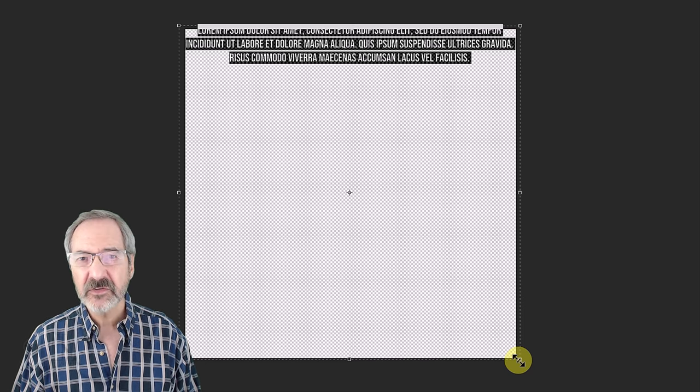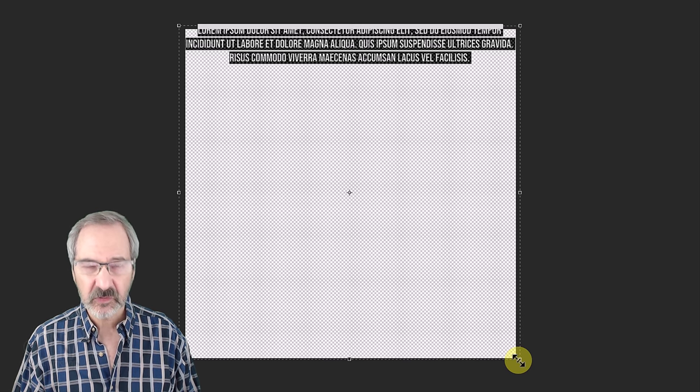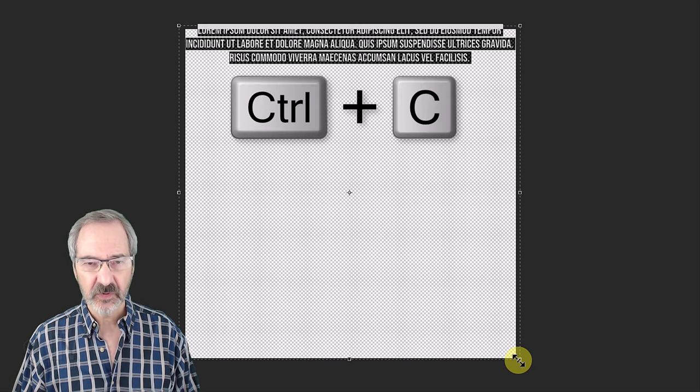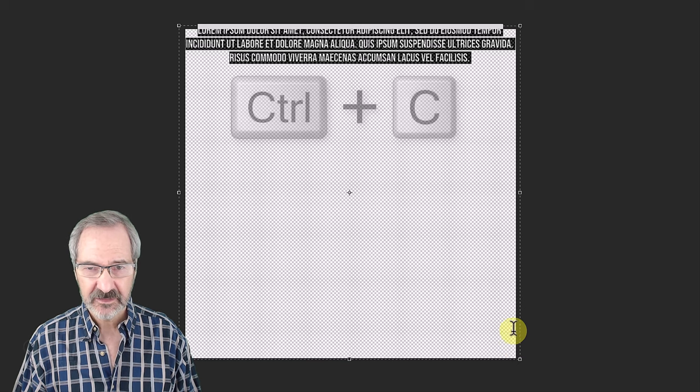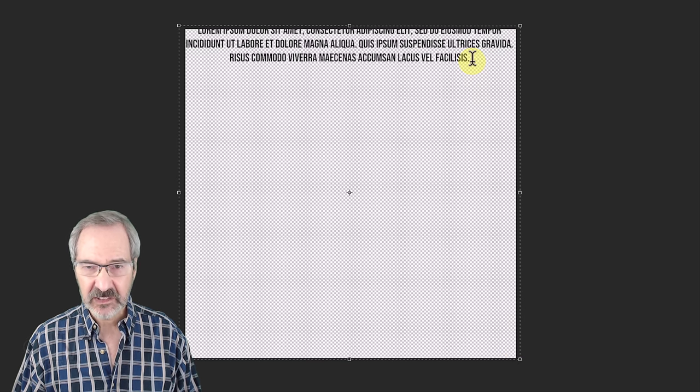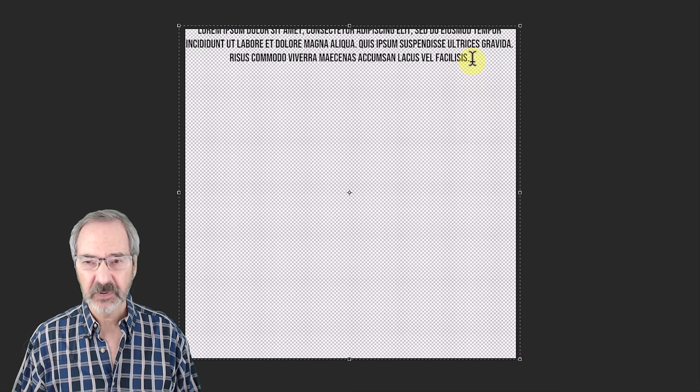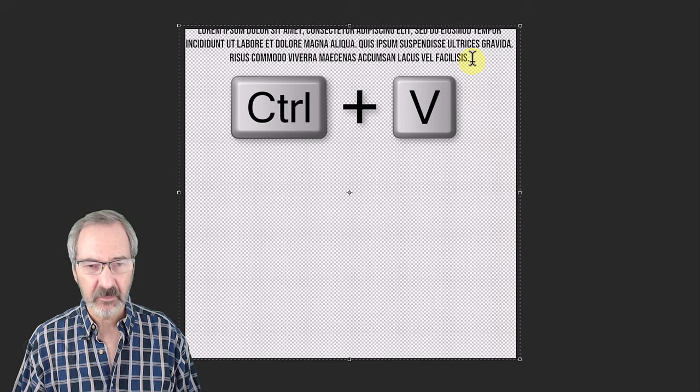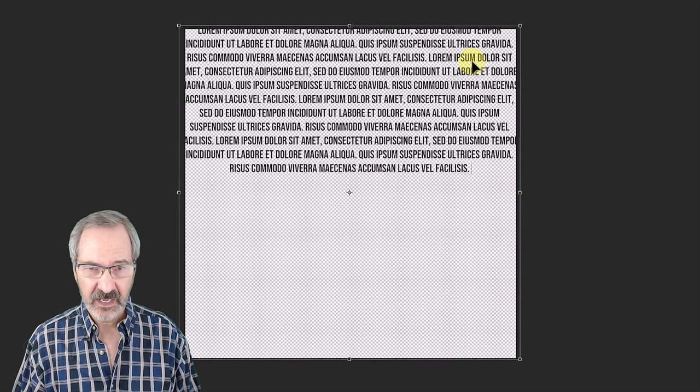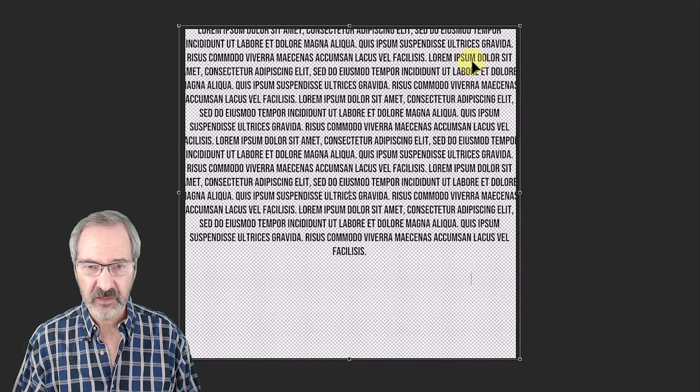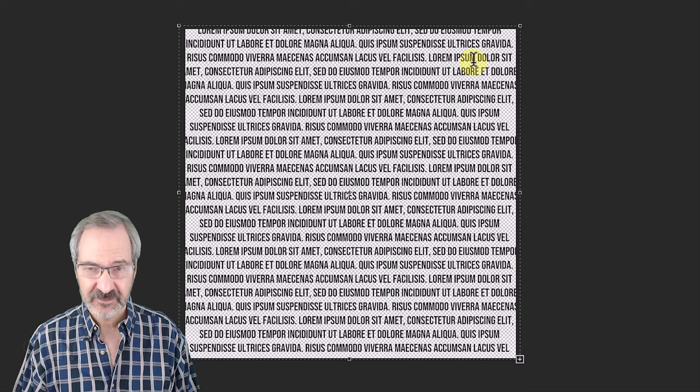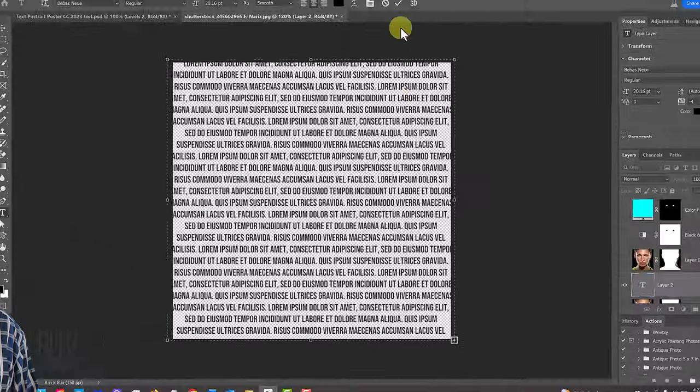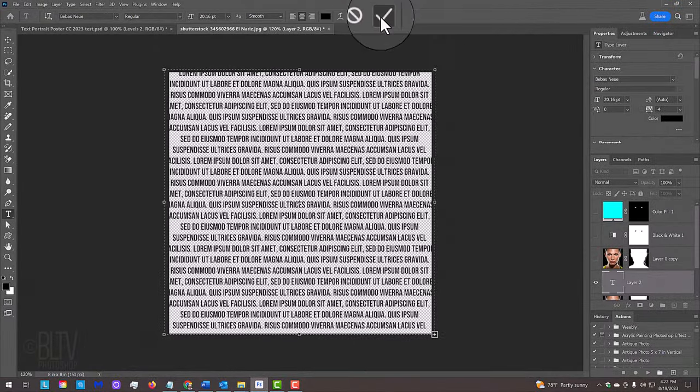For this example, I'll just use Lorem Ipsum. I'll press Ctrl or Cmd C to copy it and click to the right of the bottom right character. I'll press Ctrl or Cmd V multiple times until I fill the entire document with text. Then, click the check mark at the top.